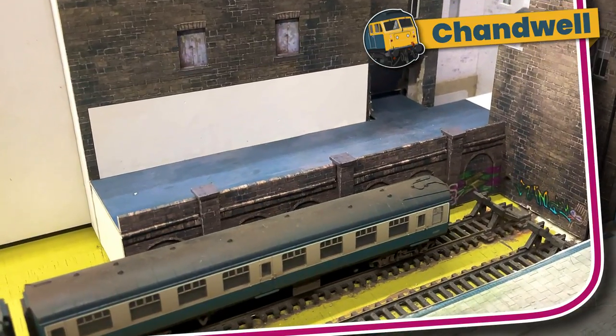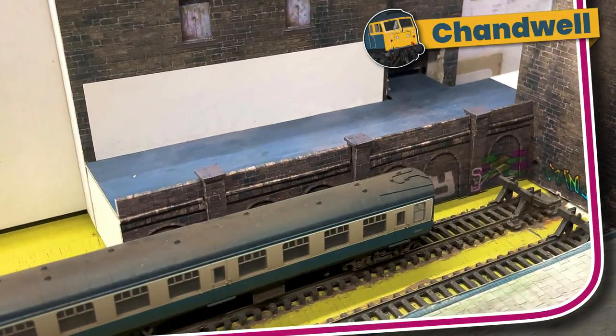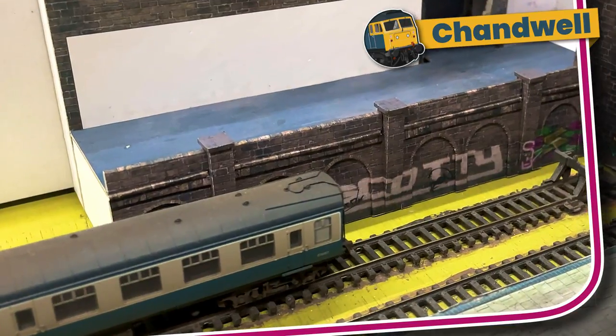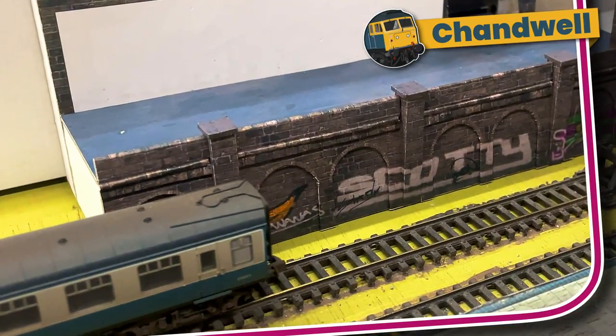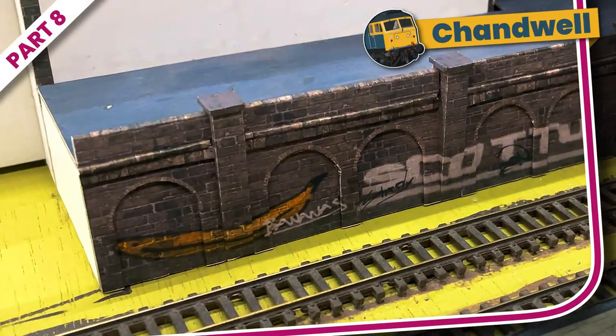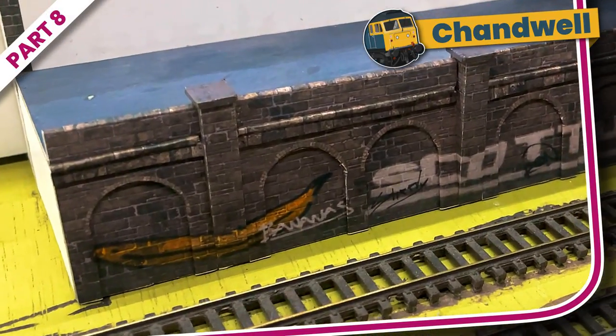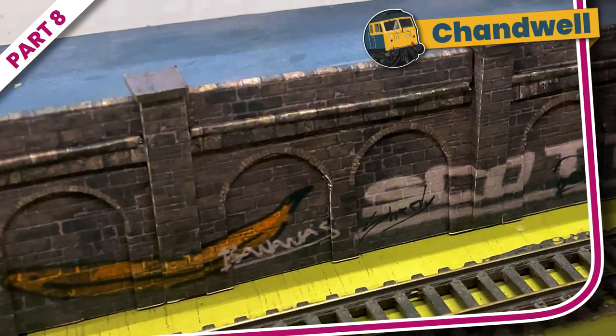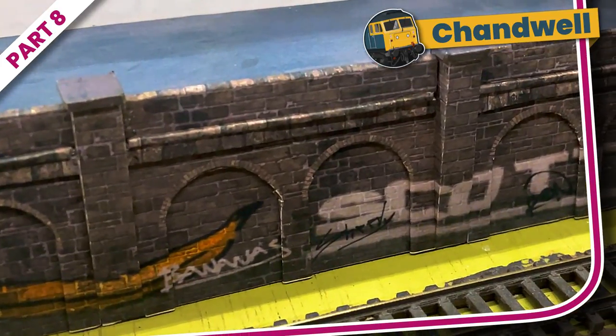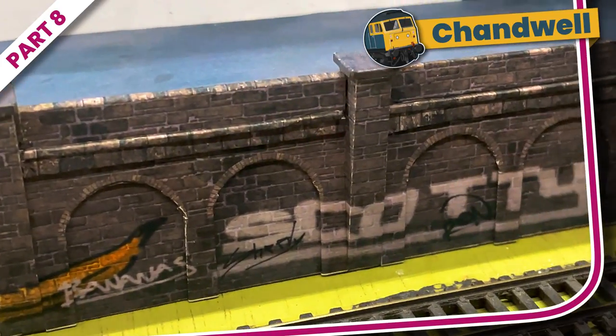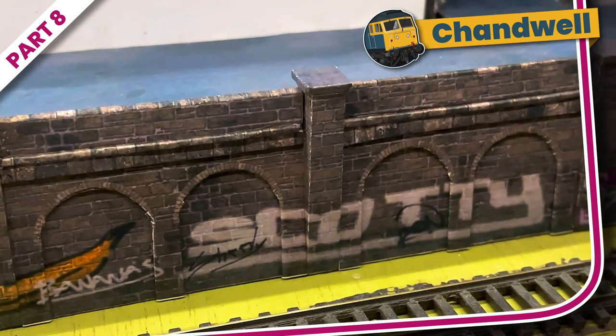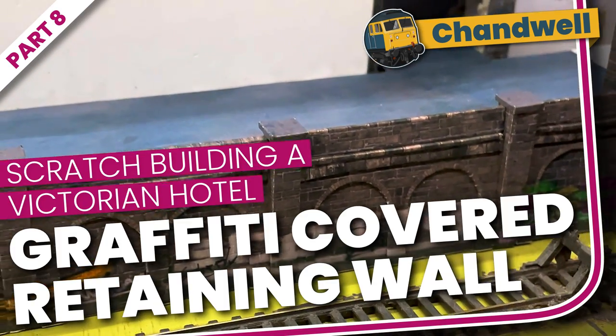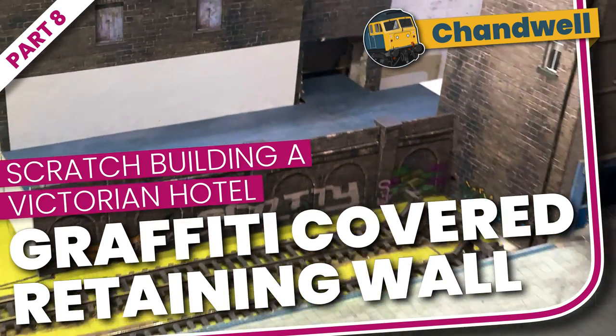No ground is flat in Chandwell and here the hotel is built into a rise above the station platforms. So in part 8 of the series I'm going to show you how I scratch built this dingy graffiti-covered retaining wall for the bottom of the hotel. Let's take a look at part 8 then. Scratch building a graffiti-covered retaining wall.